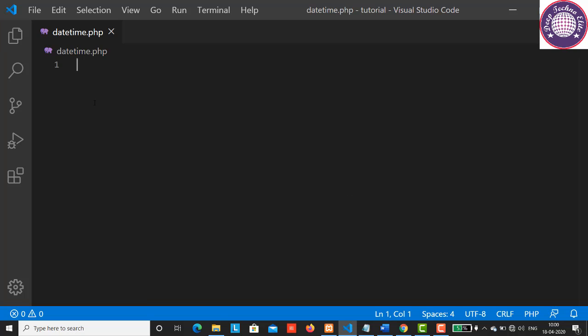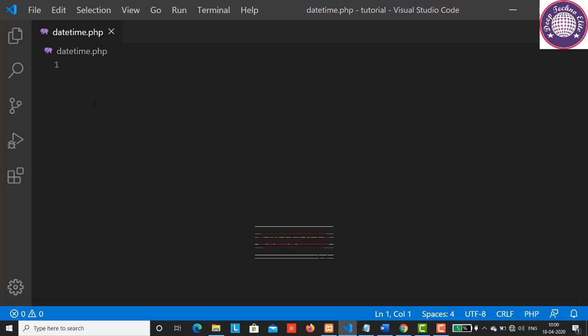PHP date function is an inbuilt function that simplifies working with date data types. The PHP date function is used to format a date or time into a human readable format. It can be used to display the date of the last updated data in a database. PHP date function will return the current date and time of the server.